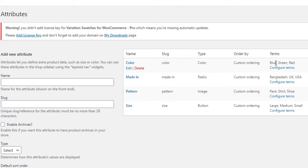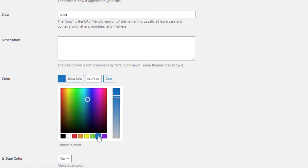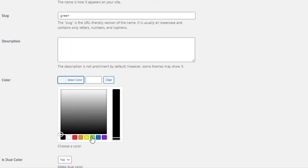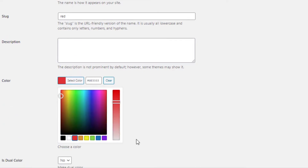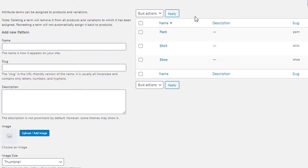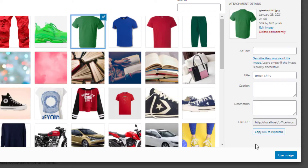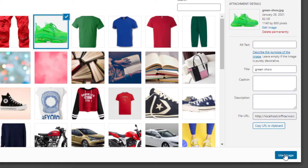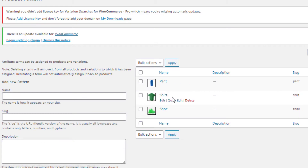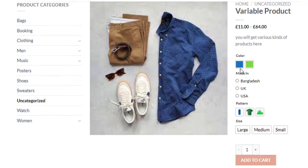Now we need to set the colors and images for the color and pattern attributes. Click on Configure Terms for the color attribute, then click Edit for the Blue variation, select the color blue, and update it. Follow the same process to set colors for the Green and Red variations. In the same way, I will set images for the Pattern attribute variations — first for the Paint variation, then the Shirt variation, and finally the Shoe variation.